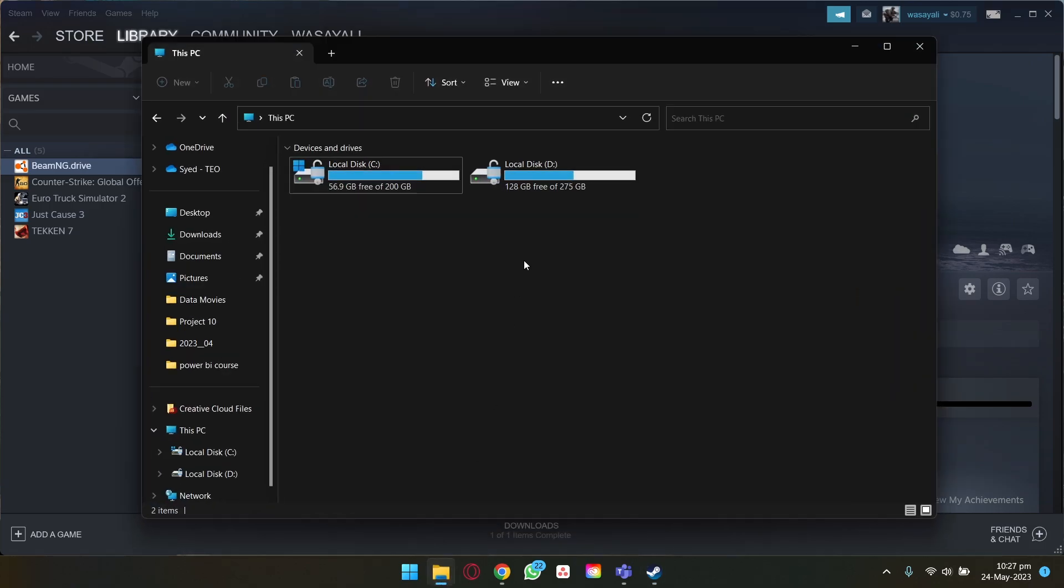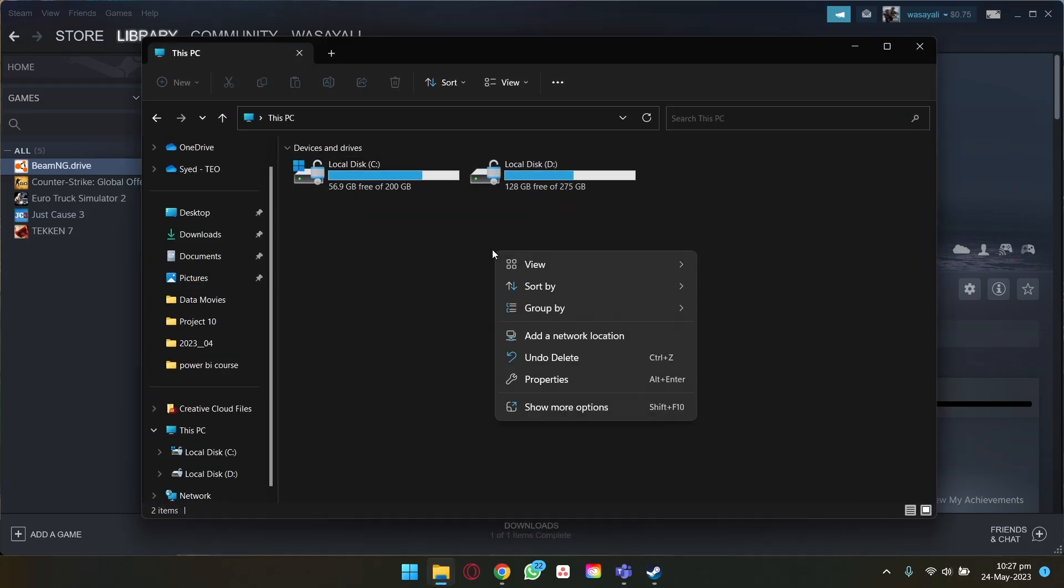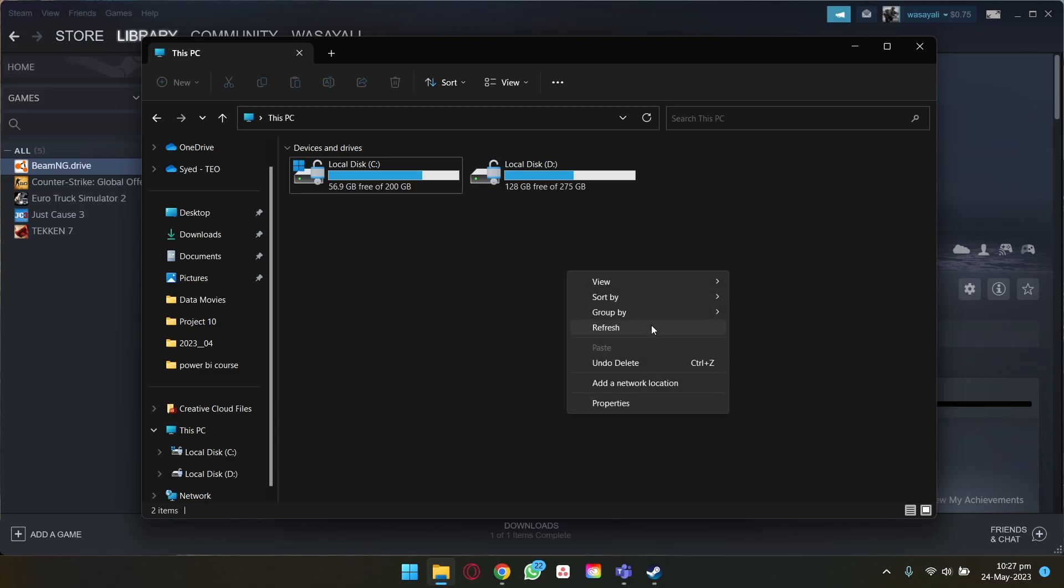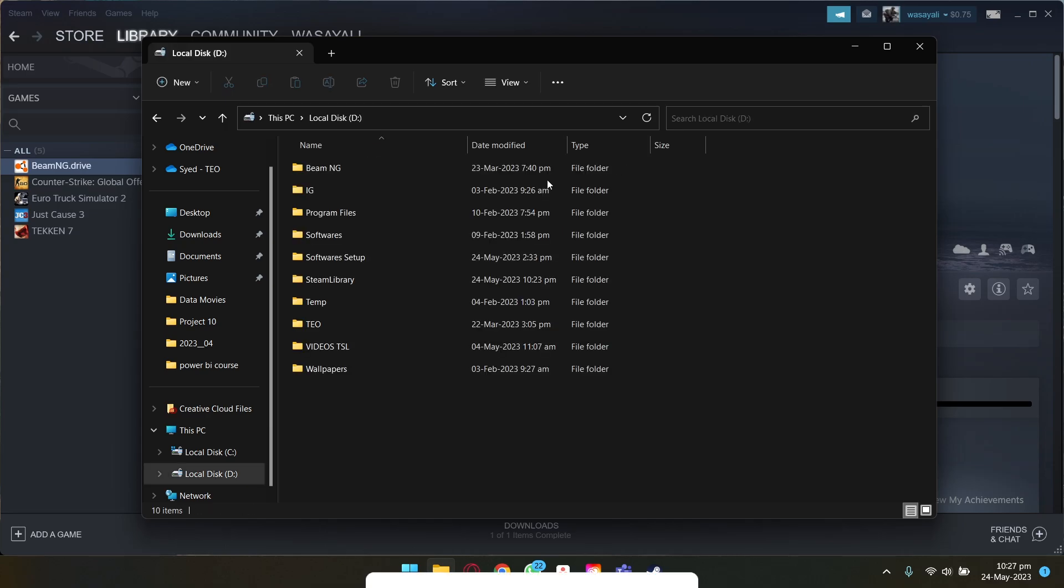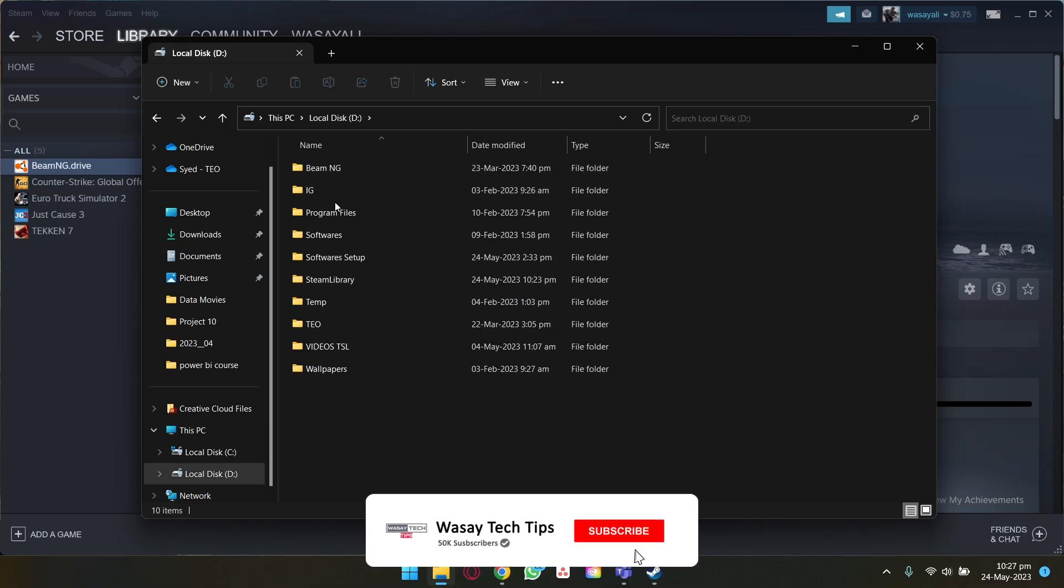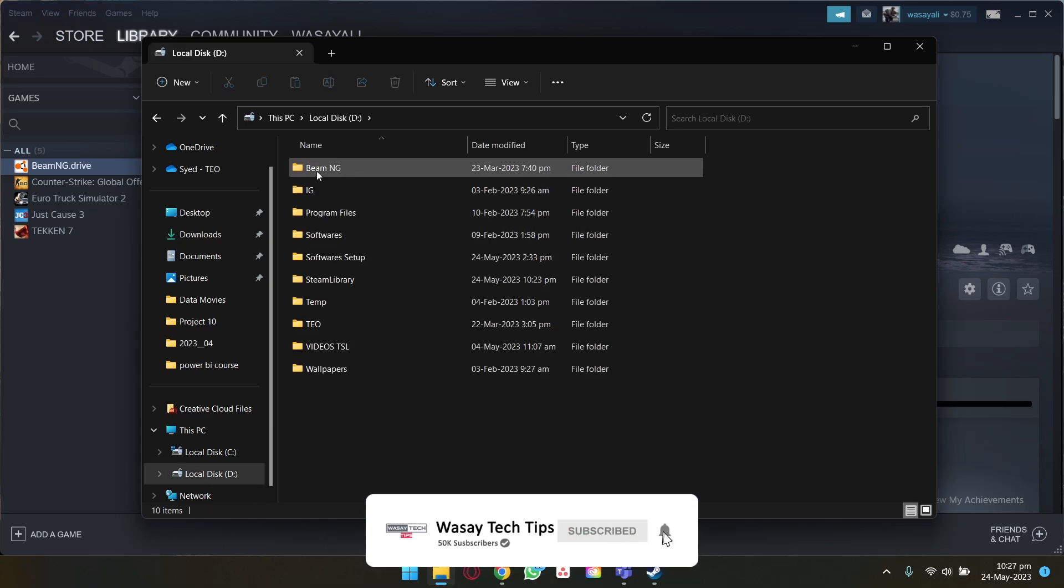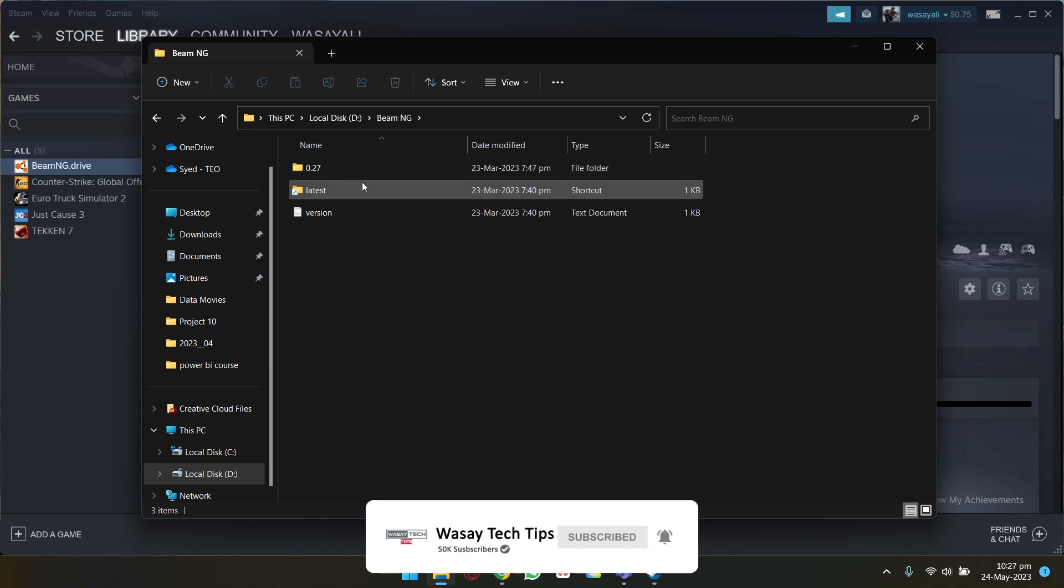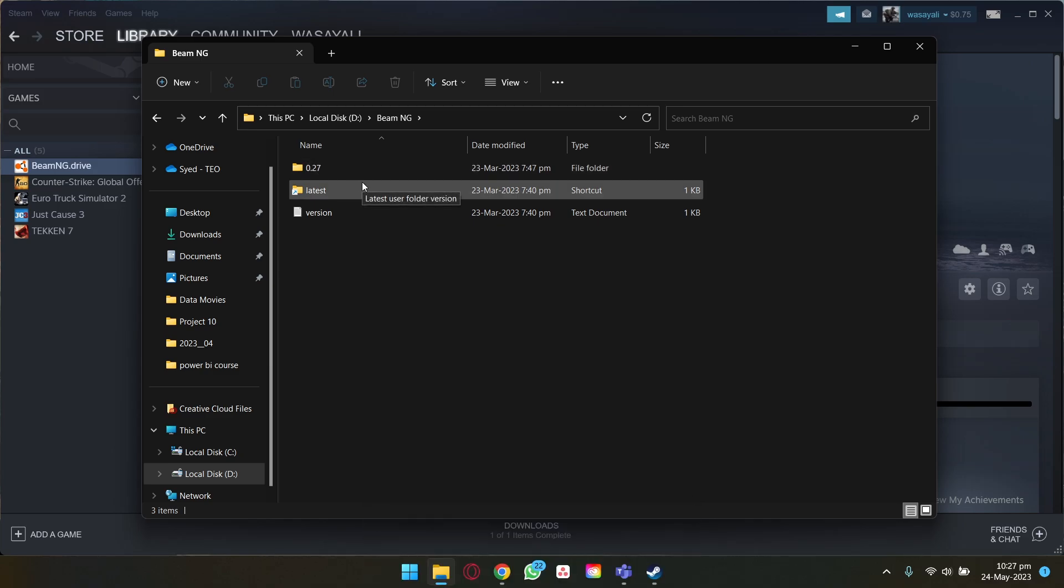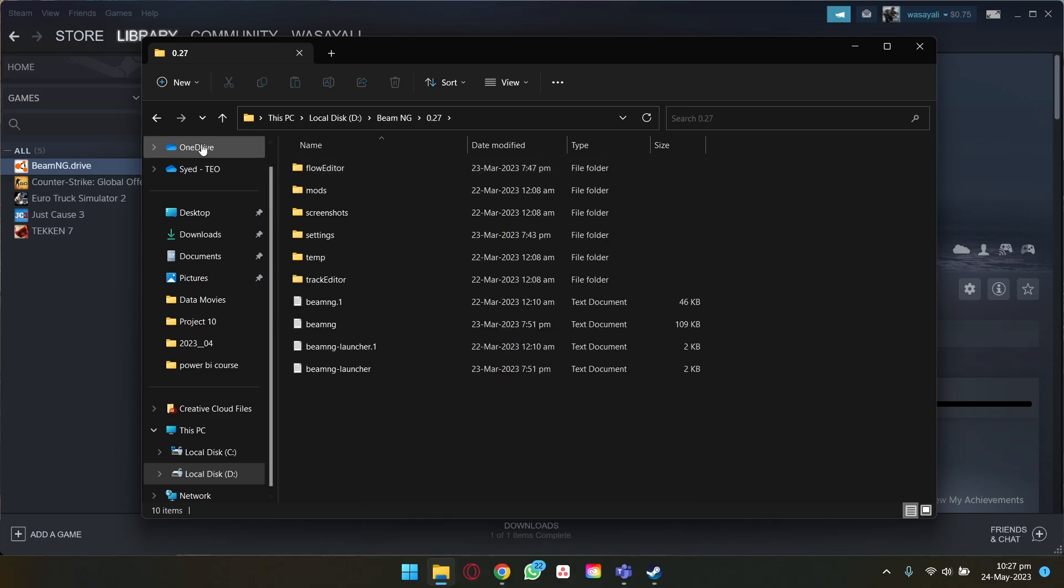So if I go and open my D drive again, just refresh, it should show extra space. And you can see now 171 GB is free. If I go to this drive again, in your case it might be C or D depending on your installation folder, it's going to have some of these folders still left.